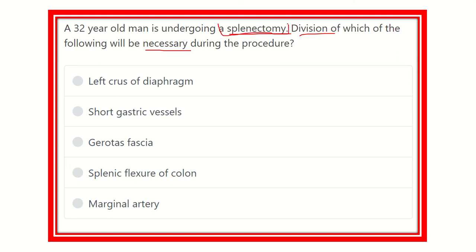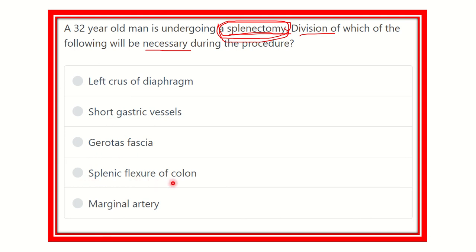We know that the spleen is connected to different structures, so during splenectomy we have to divide some of these structures. The options are: left crus of the diaphragm, short gastric vessels, Gerota's fascia, splenic flexure of the colon, and marginal artery. We have to find out which one will be cut during the splenectomy procedure.